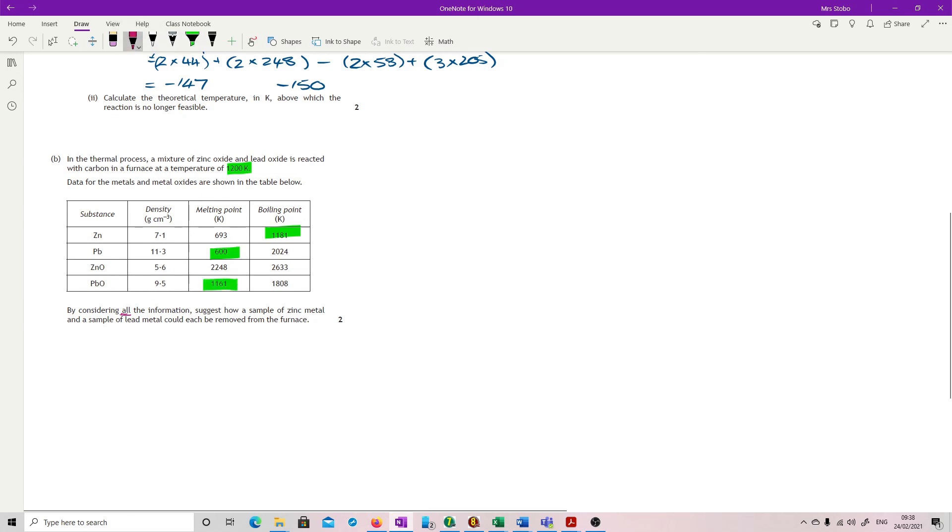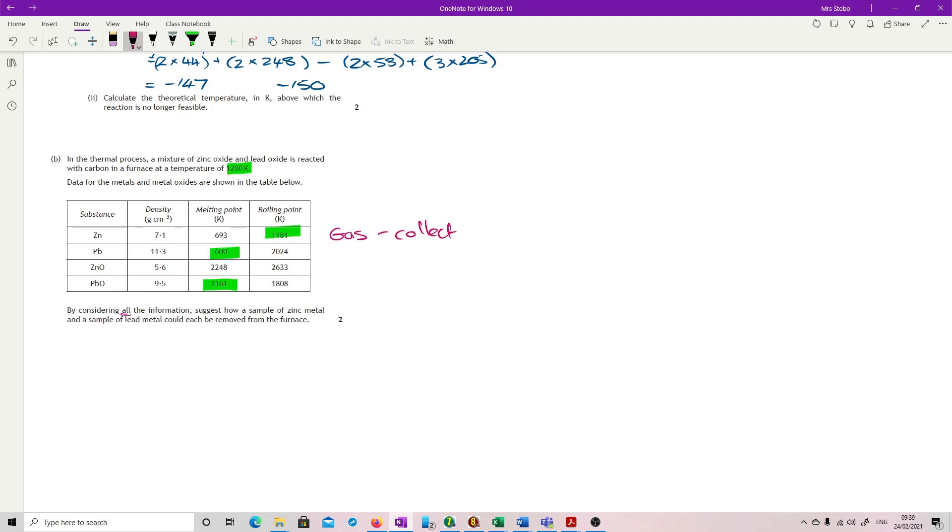Let's deal with the boiled first. Zinc has boiled, so we have a gas. So this is going to be reasonably easy. We have a gas, so we're going to be able to collect the gas from the top. Because the gas is less dense here. So that's okay. So gas collect from the top. So there's our zinc metal.